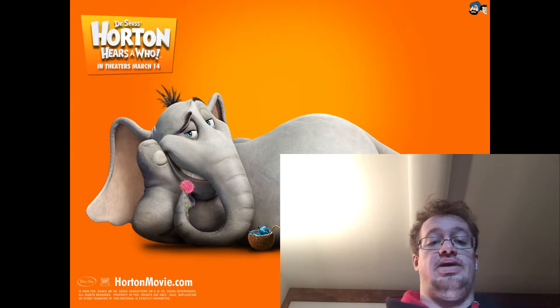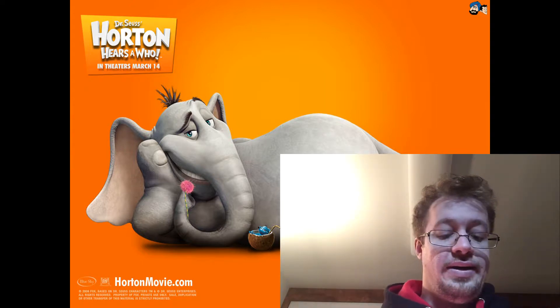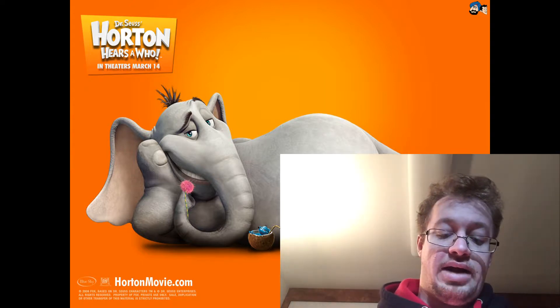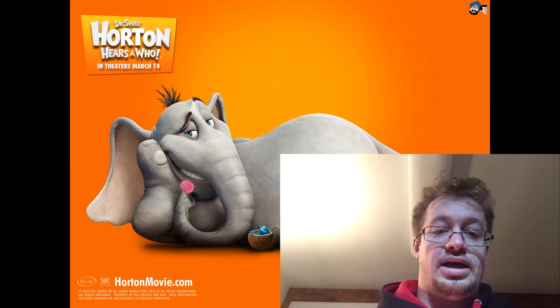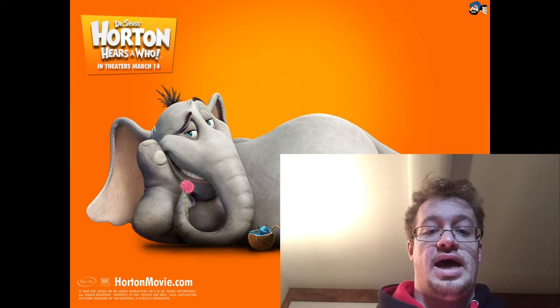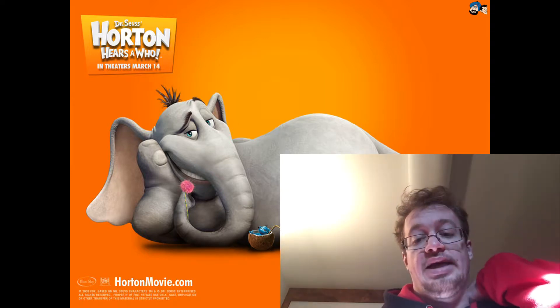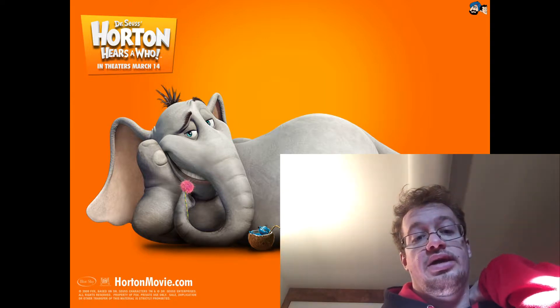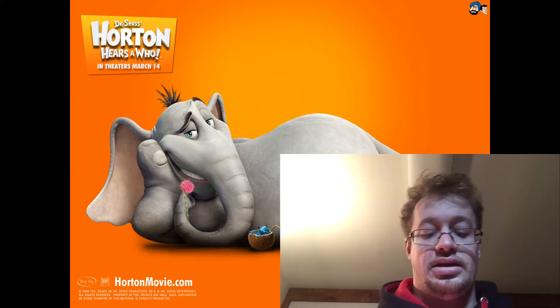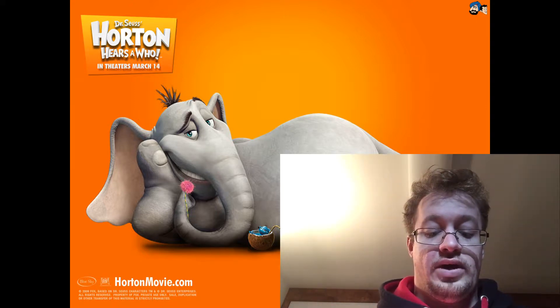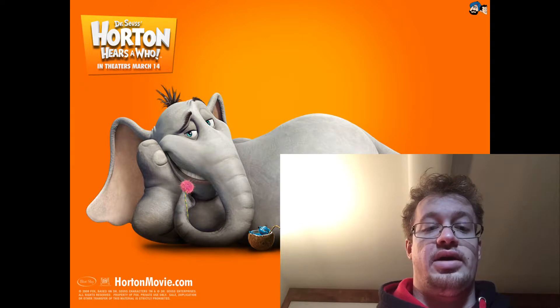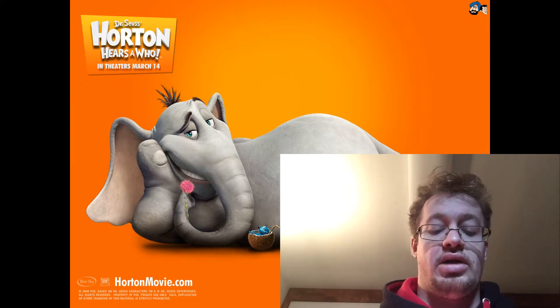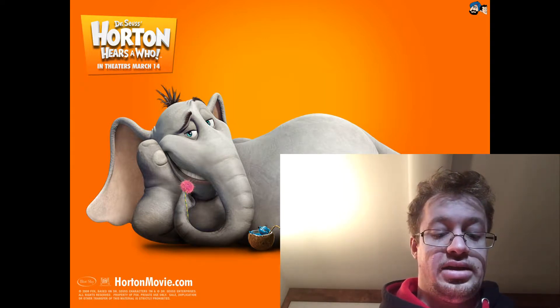I'm not exactly sure how Dr. Seuss wanted that to work, but anyhow, this is about an elephant who finds a speck of dust on a flower.